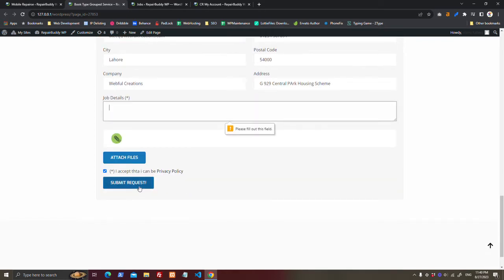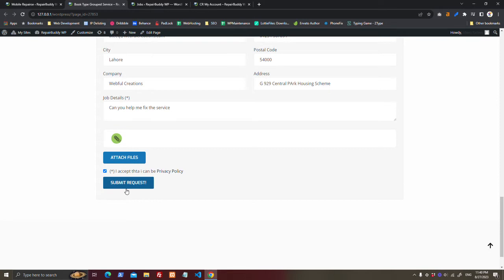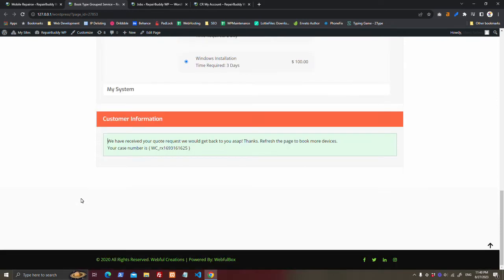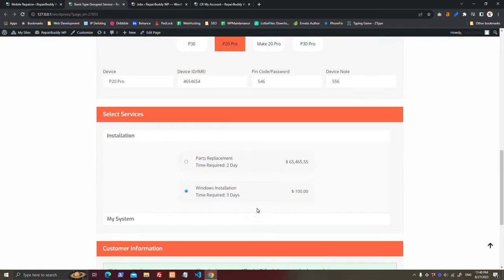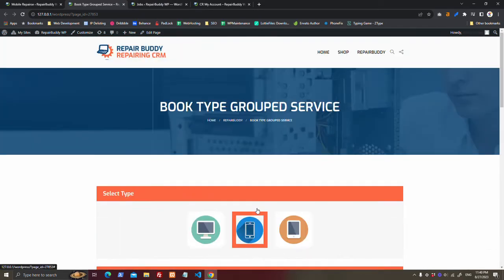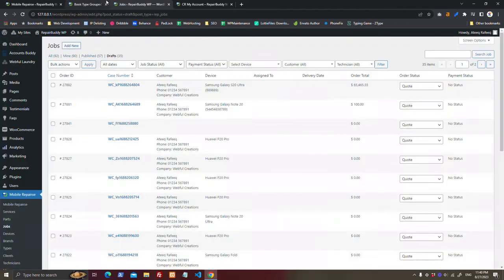See, this is their case number. Both customer and admin should have received an email.